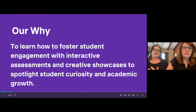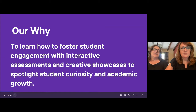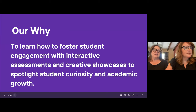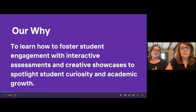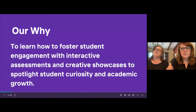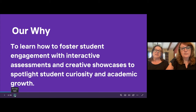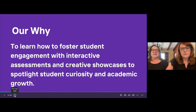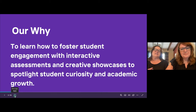Our why: why did we decide to present to you today, and what is our why as we approach collaboration with technology in the classroom? The ultimate why is to learn how to foster student engagement with interactive assessments and creative showcases to spotlight student curiosity and academic growth. The more we can engage students, the higher the student investment in their learning and work products become.